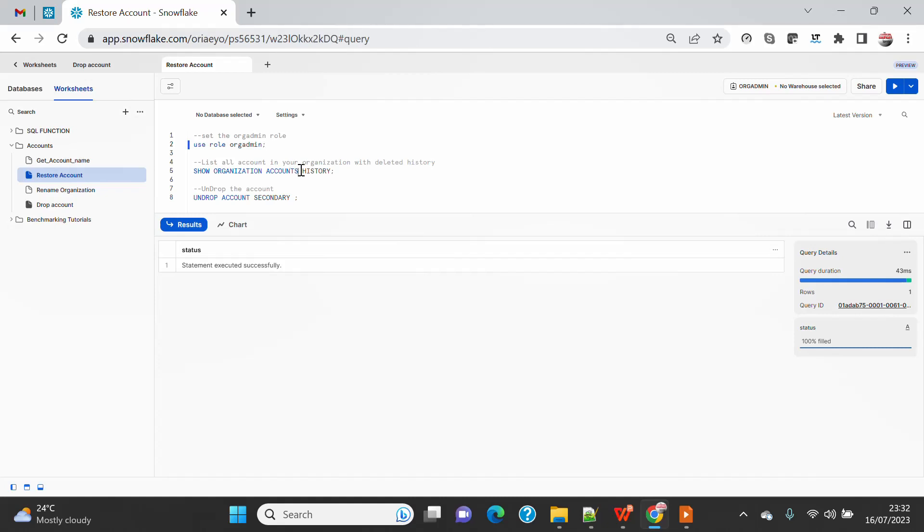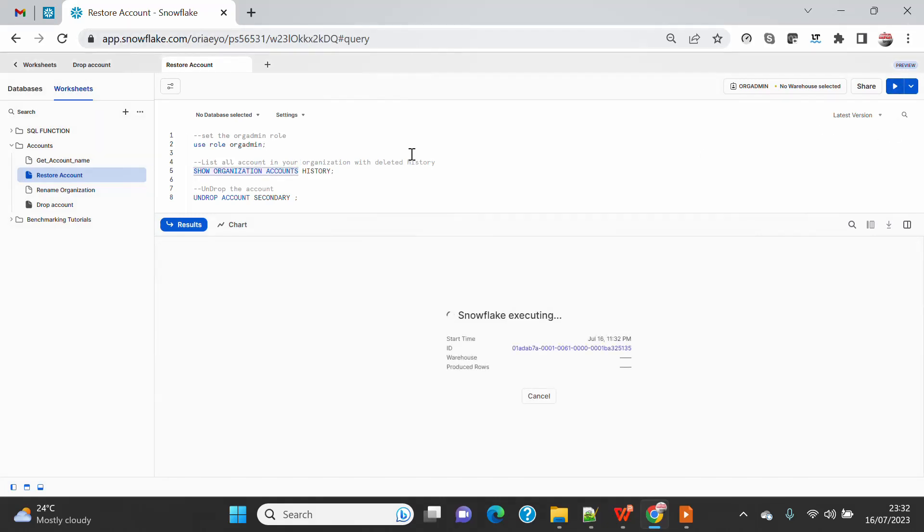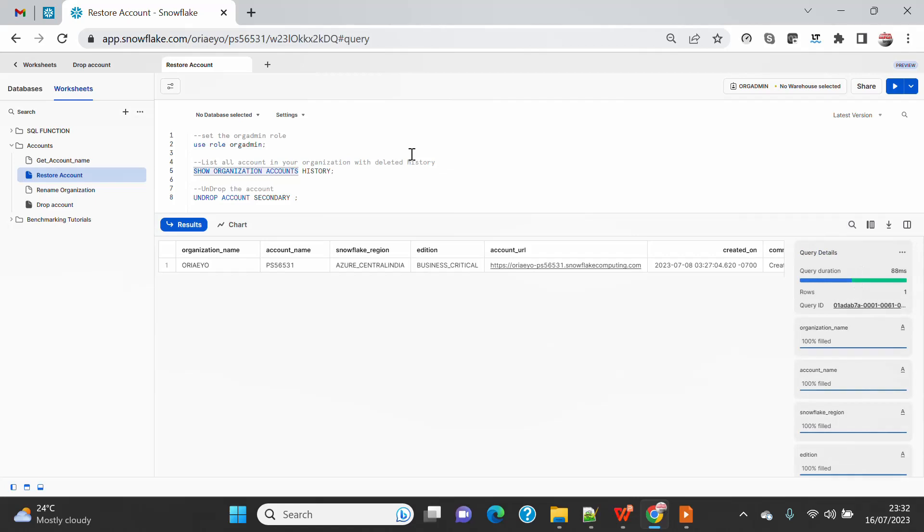You can do the SHOW ORGANIZATION ACCOUNT, but you will not see anything which is already dropped or deleted. So if I do this, you will not see another account - you can see only I have one account in my organization which I am already logged in.